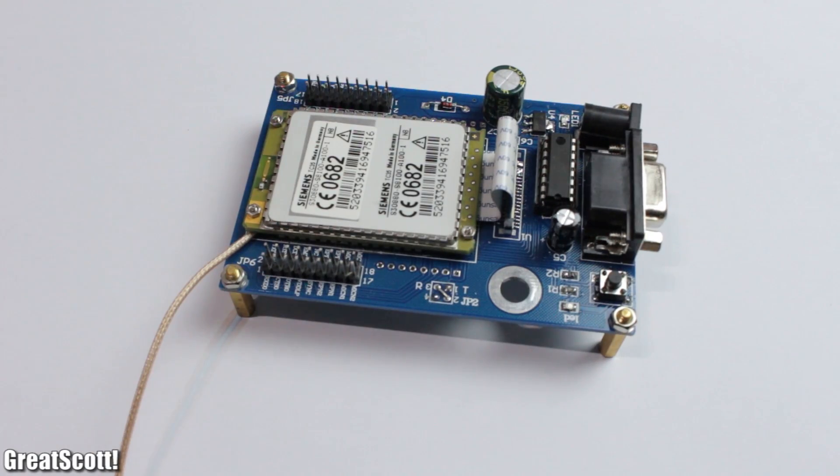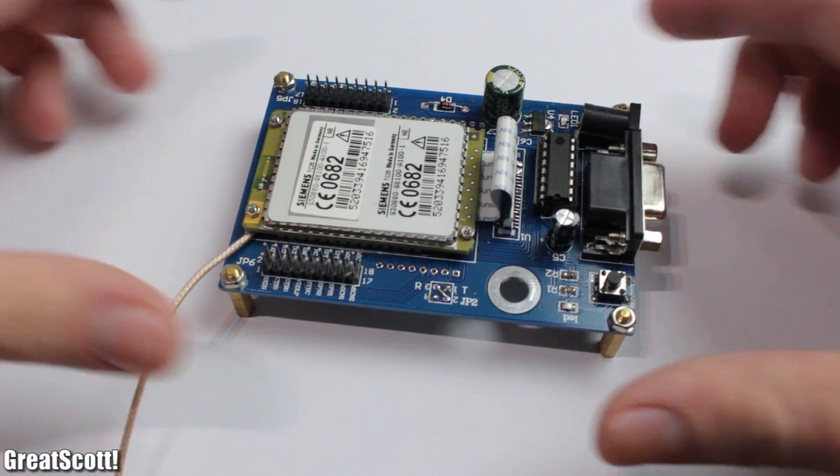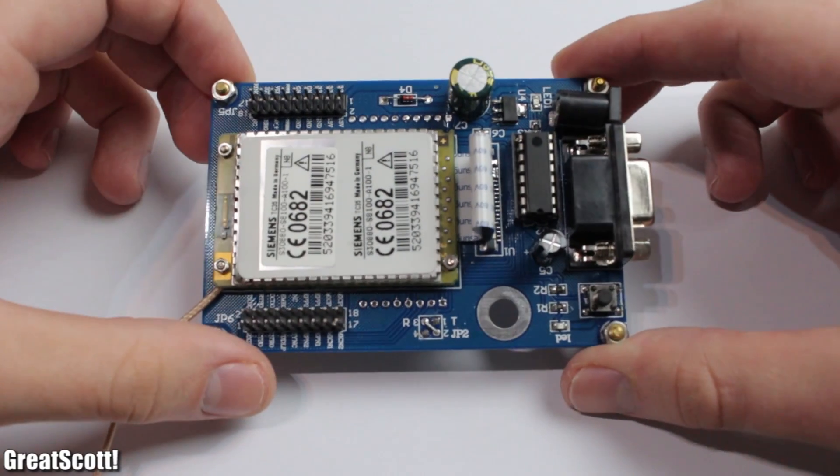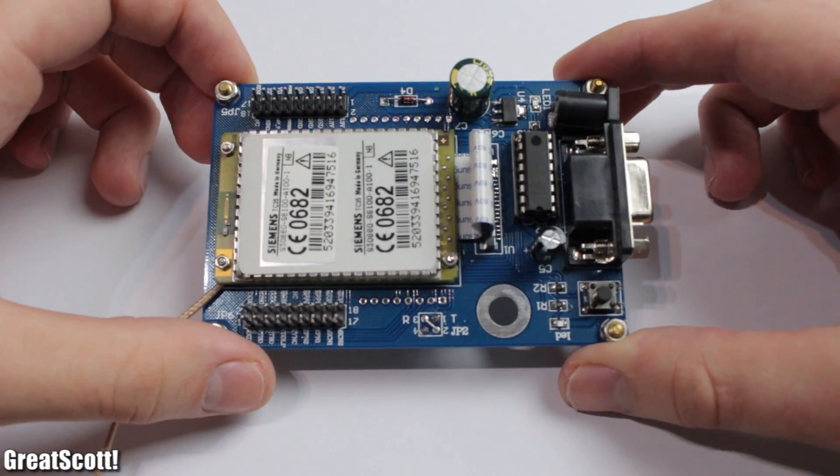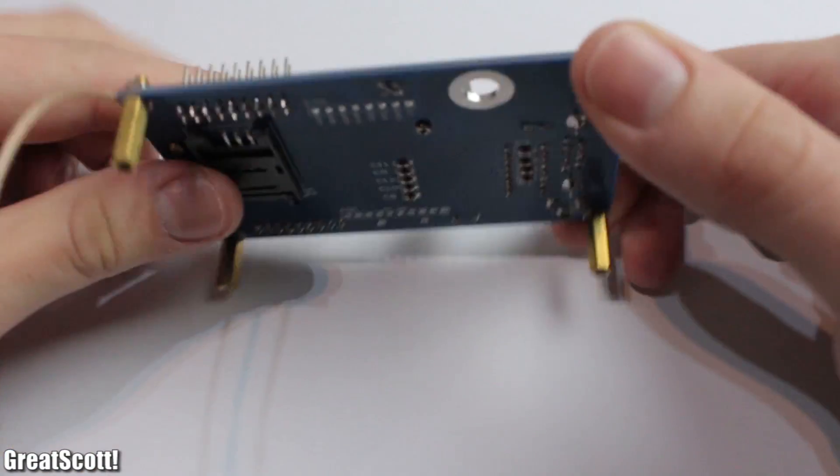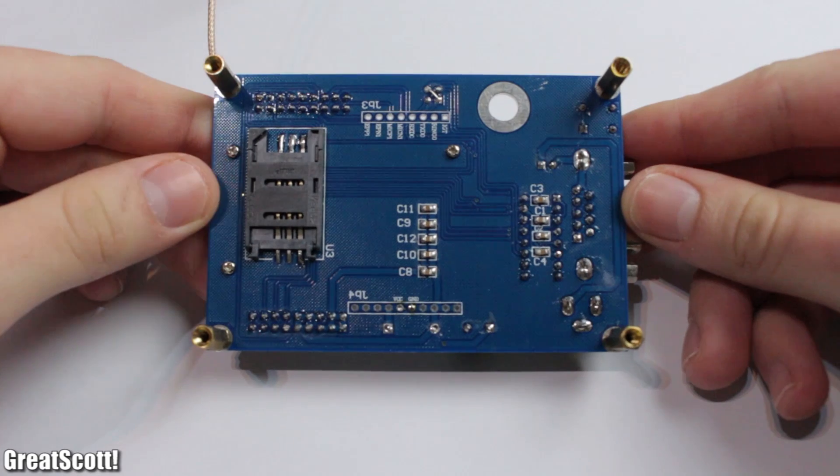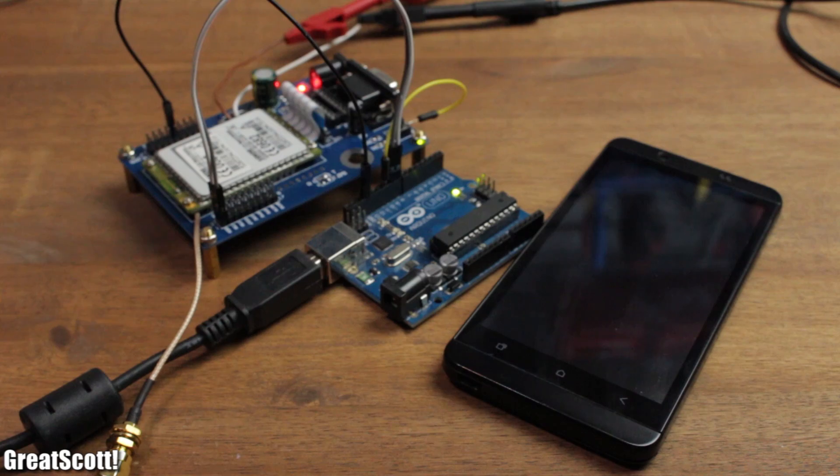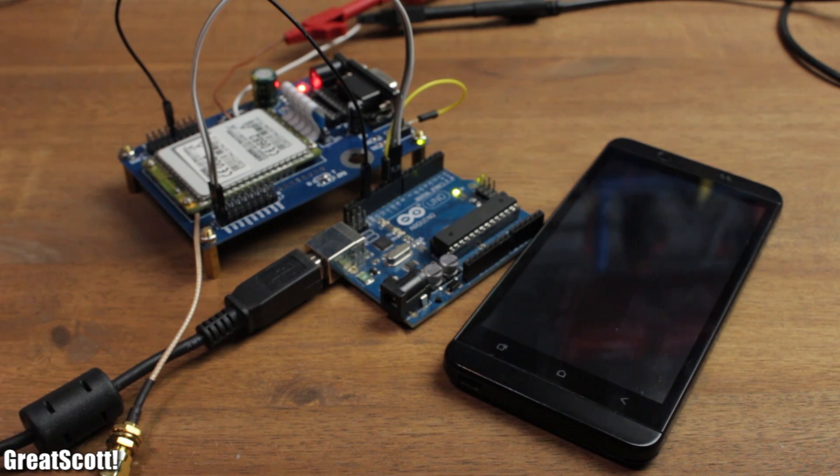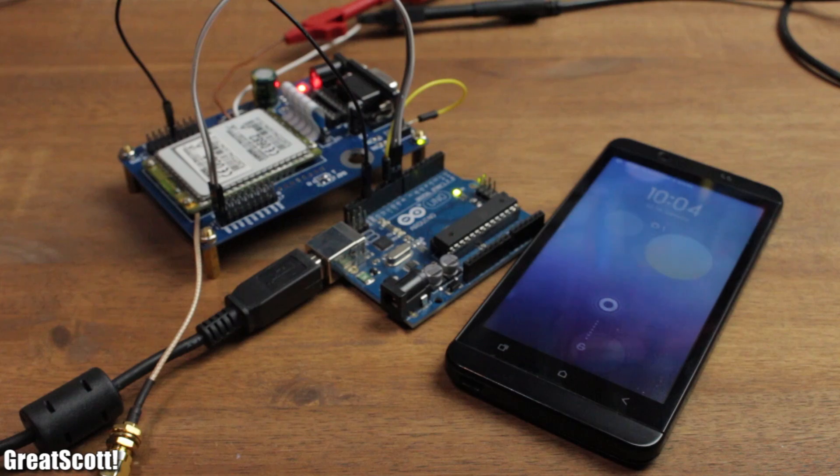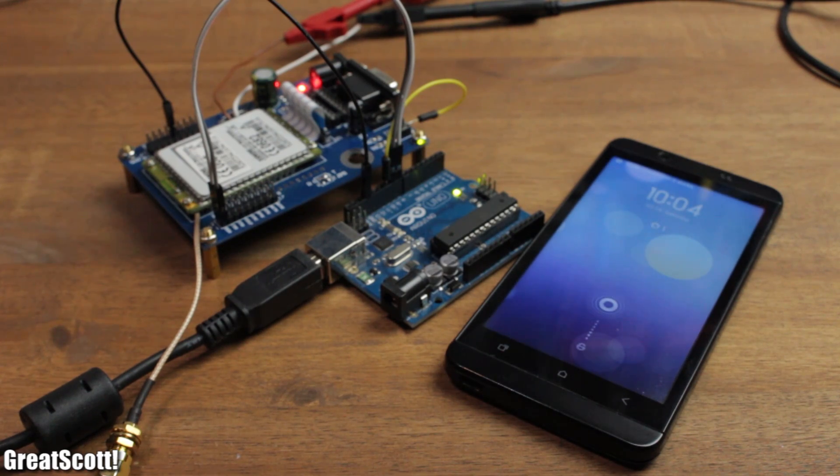In this video I will show you how to handle a TC35 GSM module properly and also how to send SMS with it by the use of an Arduino Uno. Let's get started!